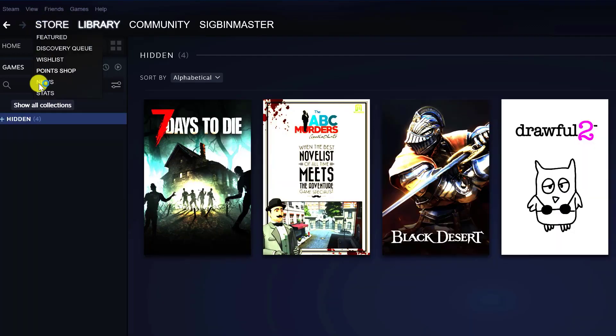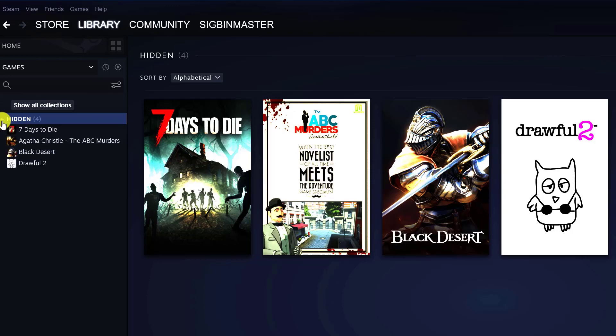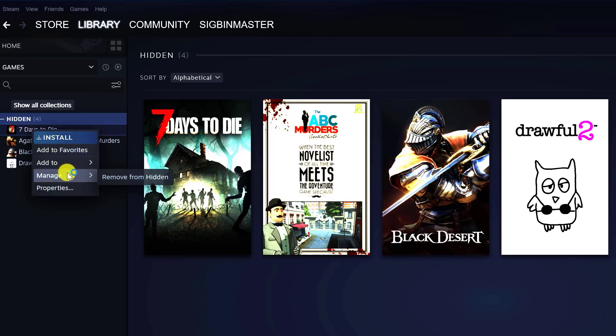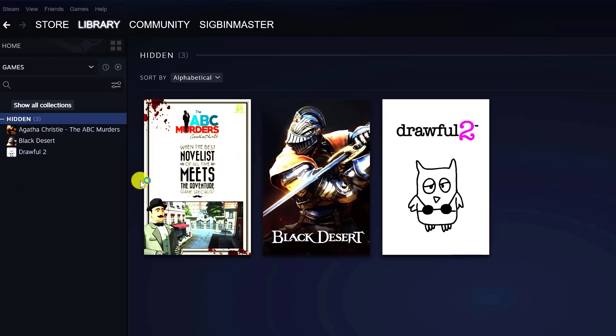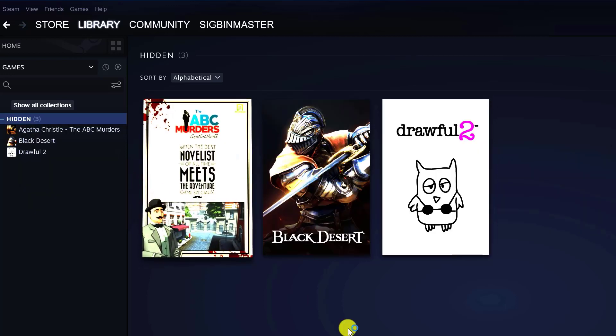A list of all your hidden games appears. Right-click on the game you want to unhide, then choose Manage. Select Remove from Hidden and then the game disappears from the list.